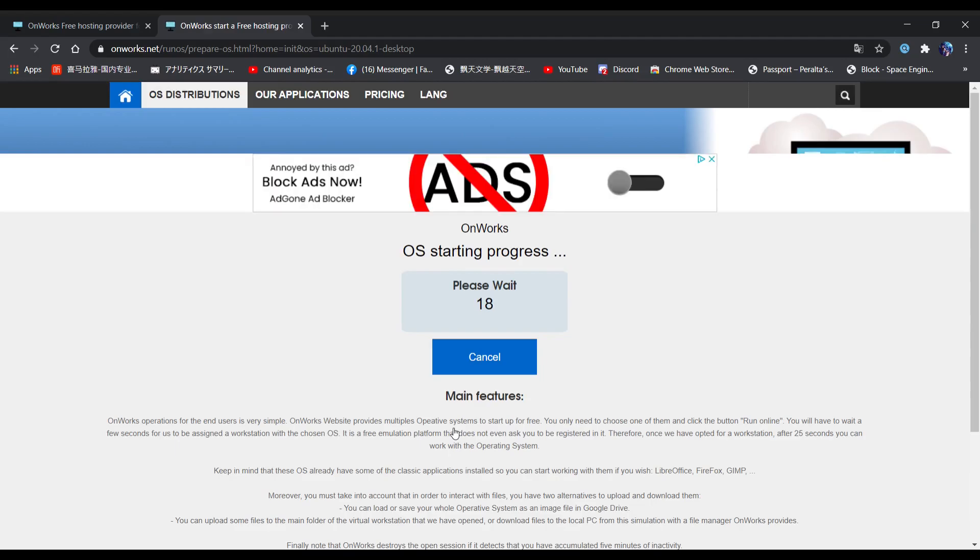By the way, if this website is blocked, you can check out my other video on how to unblock websites by clicking on the card in the top right corner.